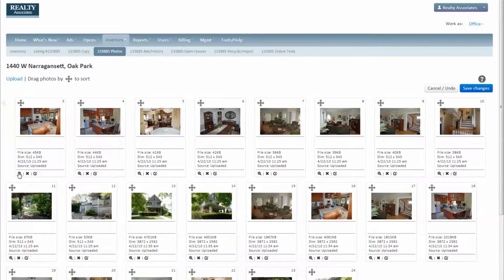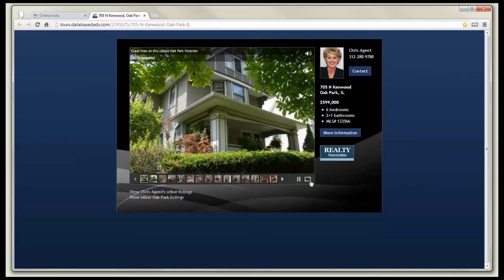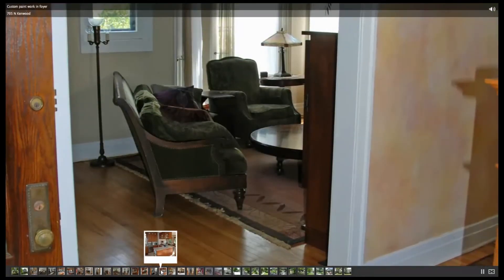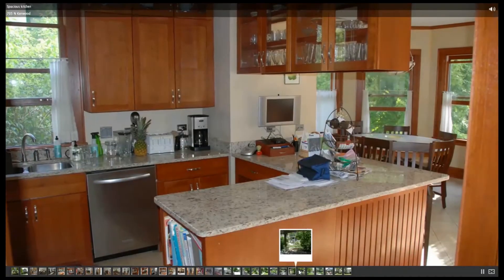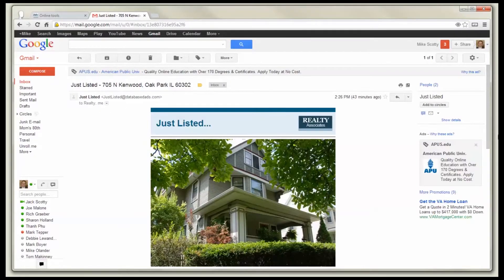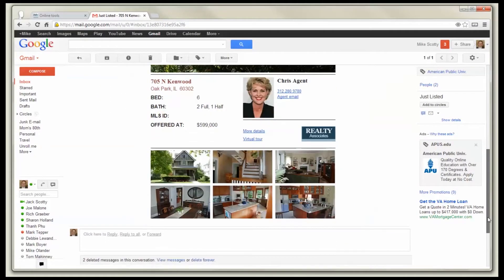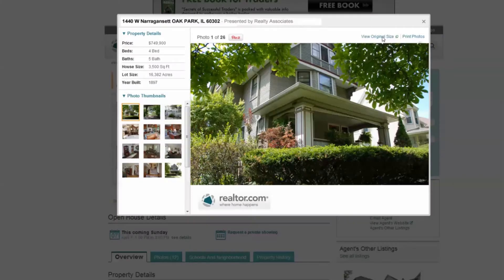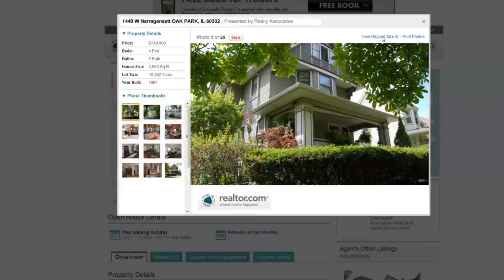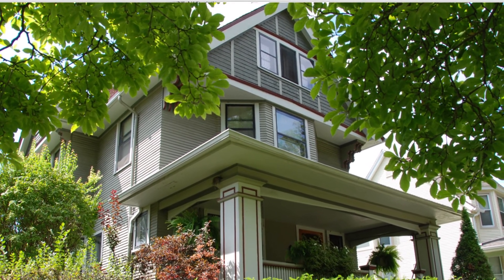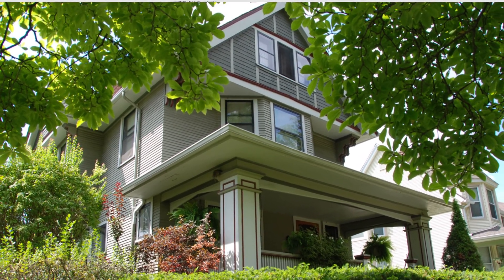Whether your images are viewed in virtual tours, video email marketing, or the myriad of available real estate sites, images sent through AdMaster are going to show at their sharpest and their best.